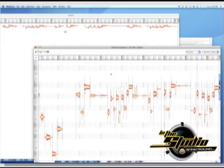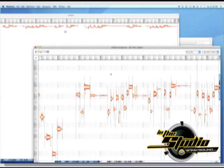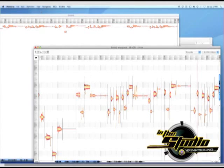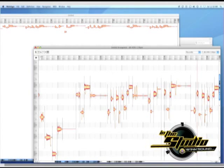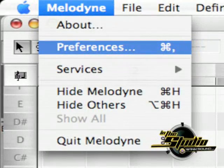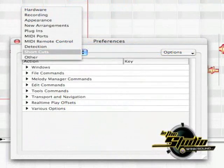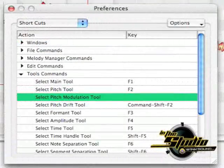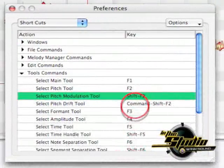You can also easily assign key commands to practically any function in Melodyne by going to Melodyne, Preferences, Shortcuts, choose a command, and enter the new key commands.